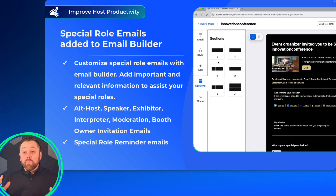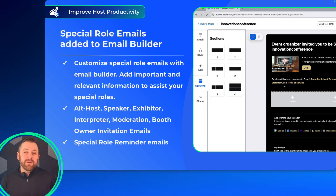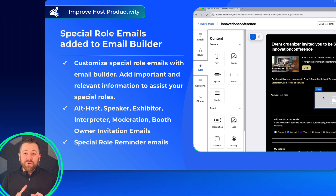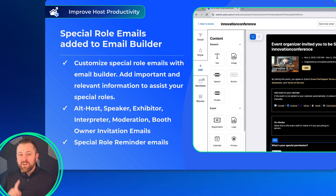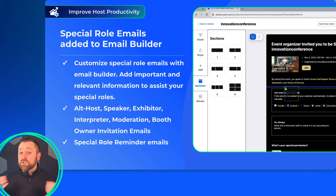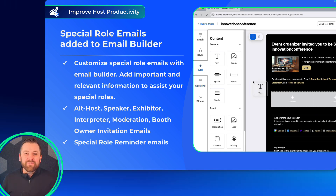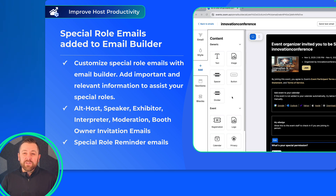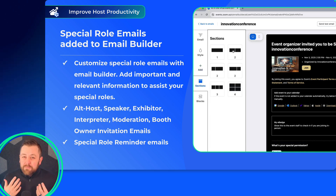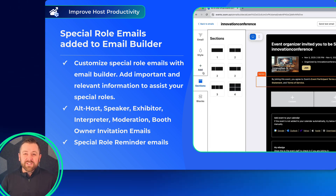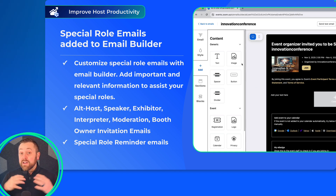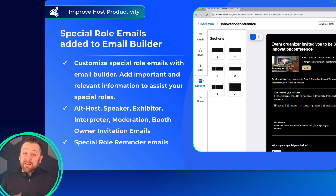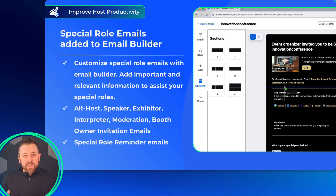First up, we have made special role emails now fully customizable with Email Builder. All special role invitations — alt host, speakers, sponsors — along with a special role reminder email that can go to all of them are now customizable with Email Builder. This opens up a whole new way to communicate with those roles, providing instructions, context, and any event-specific expectations clearly with your audiences.